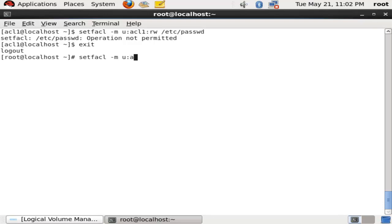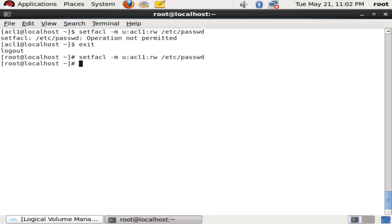But if I run the same command as the root user, we can apply the access list. The command is: setfacl -m u:acl1:rw /etc/passwd. Now I have changed the ACL on user acl1, giving them read-write permission.